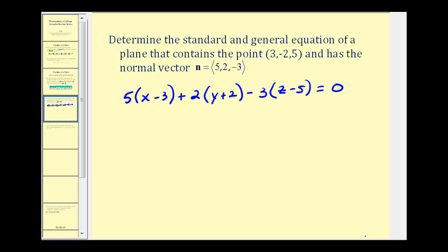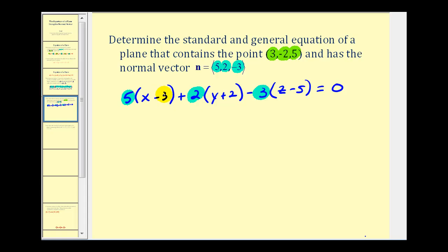To emphasize where this equation came from: the components of the normal vector gave us the 5, the 2, and the −3, and then the point (3, −2, 5) gave us the constants of the binomial factors.